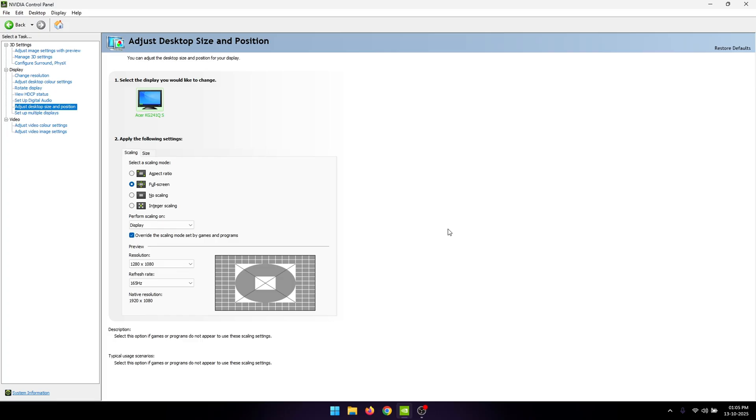And with that, you have successfully applied the most optimal settings inside of NVIDIA Control Panel. If this video helped you out, make sure to drop a like and subscribe to my channel. If you'd like me to optimize your laptop or PC for you, or optimize your connection for lower ping, you can check out the link in the description for my PC and network optimization service. That's it for today, and I'll see you guys in the next one. Peace.